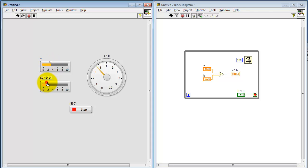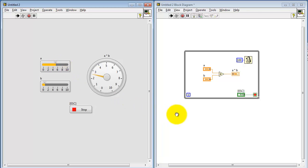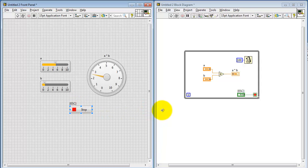Now we see that the VI is certainly responsive to changes on the controls A and B. The reason for that is that it's perpetually running and evaluating that calculation every 100 milliseconds — that would be 10 times a second. We see it's pretty responsive. Let me try the Escape key and see if that works. Sure enough, it does.